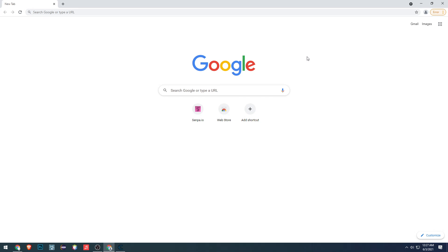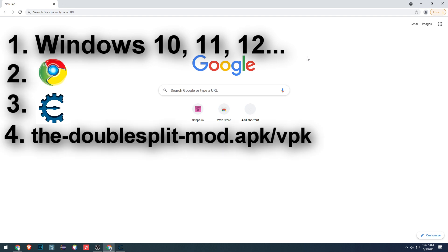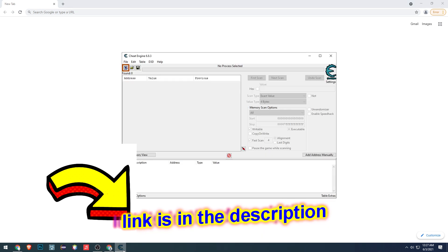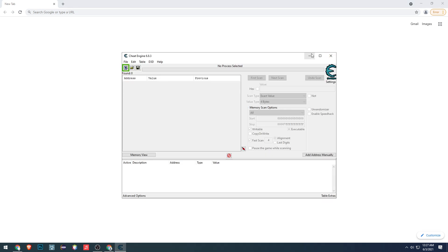Hello guys, my name is FaZe Klein. In Senpa today I'm going to show you how to install double split mod in Senpa.io. The requirements are Windows 10 and above, Google Chrome, cheat engine, and the double split mod dot apk slash vpk. I'll leave you all the information needed for this mod in the description, don't worry.